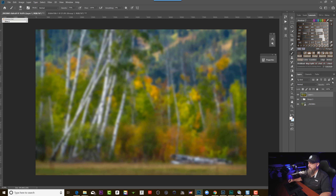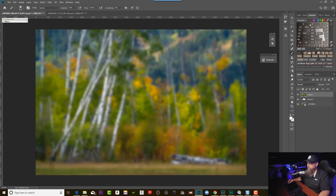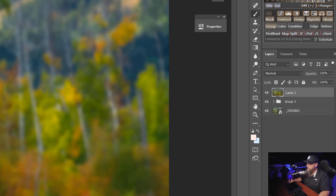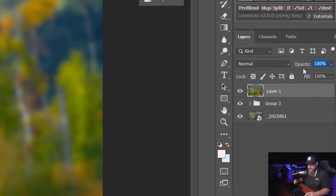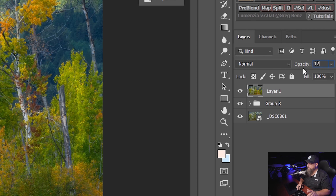We're going to hit OK and now we're going to decrease the opacity of this layer. I'm going to decrease the opacity so we're seeing just a little bit of the effect but not the whole thing. I'm just going to lower this down to 12%.